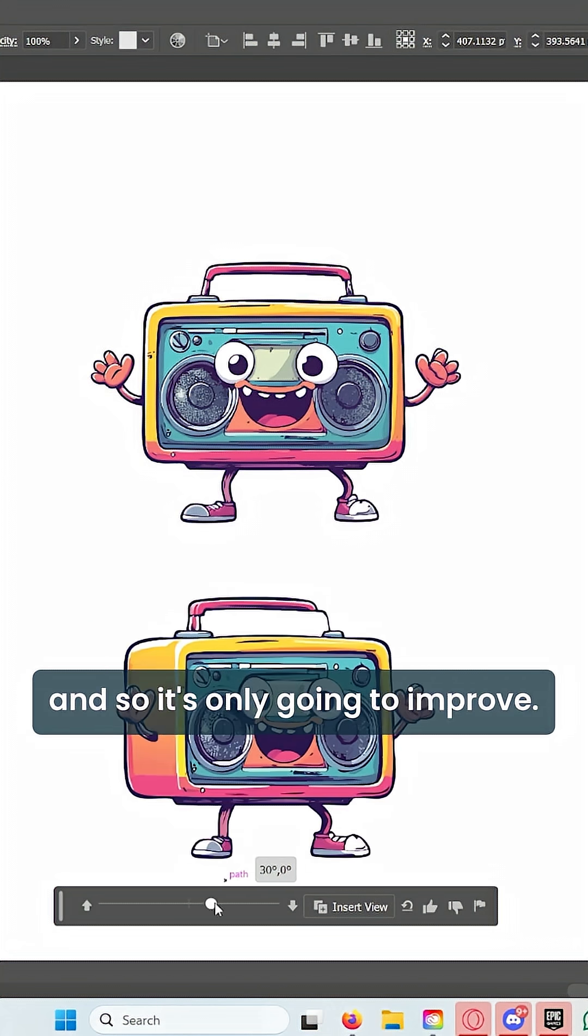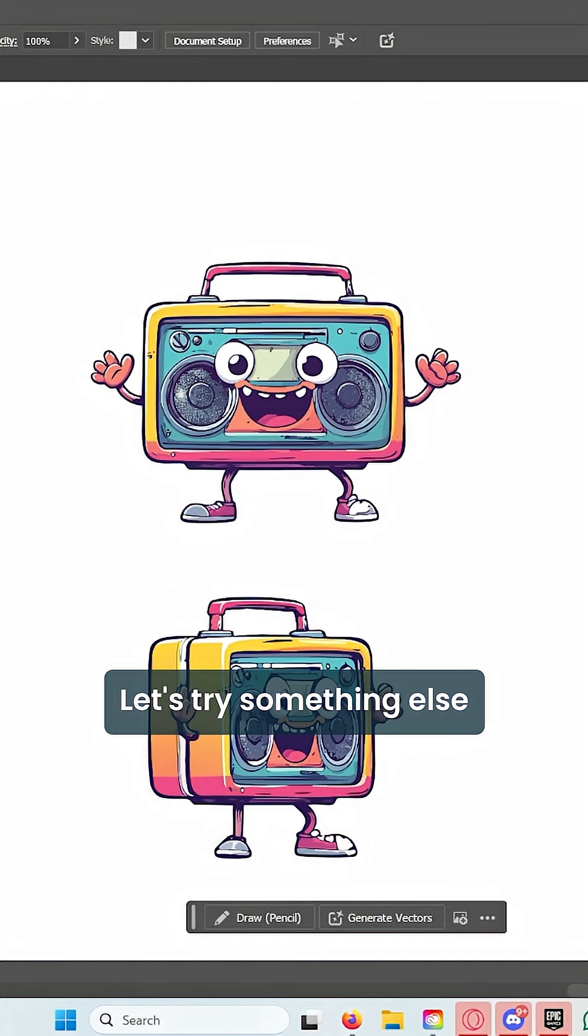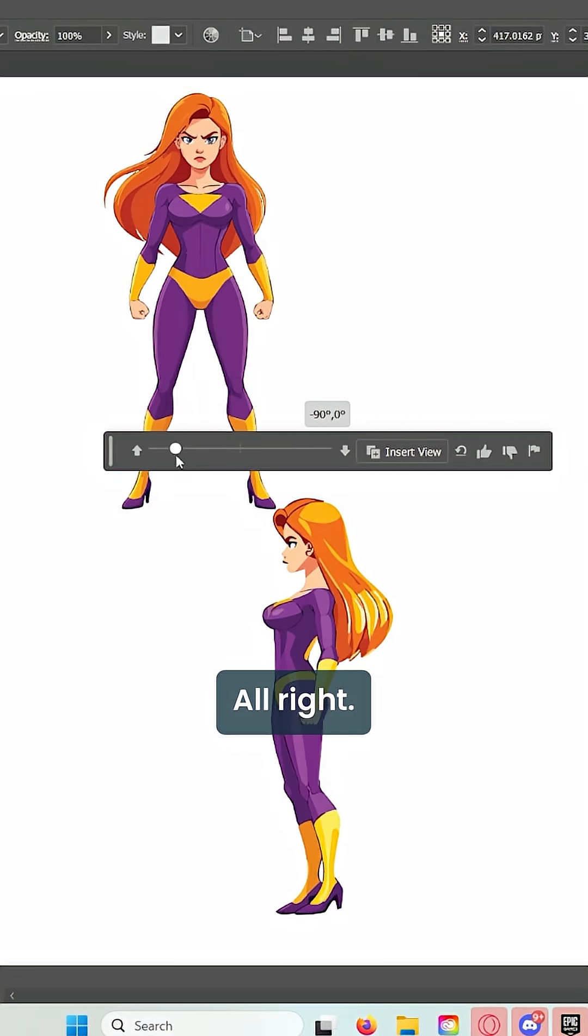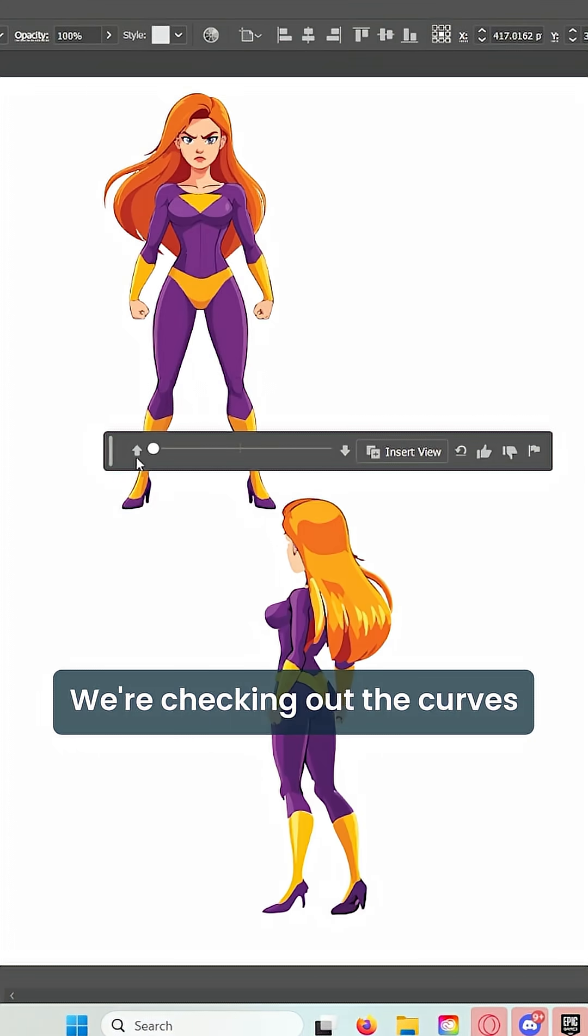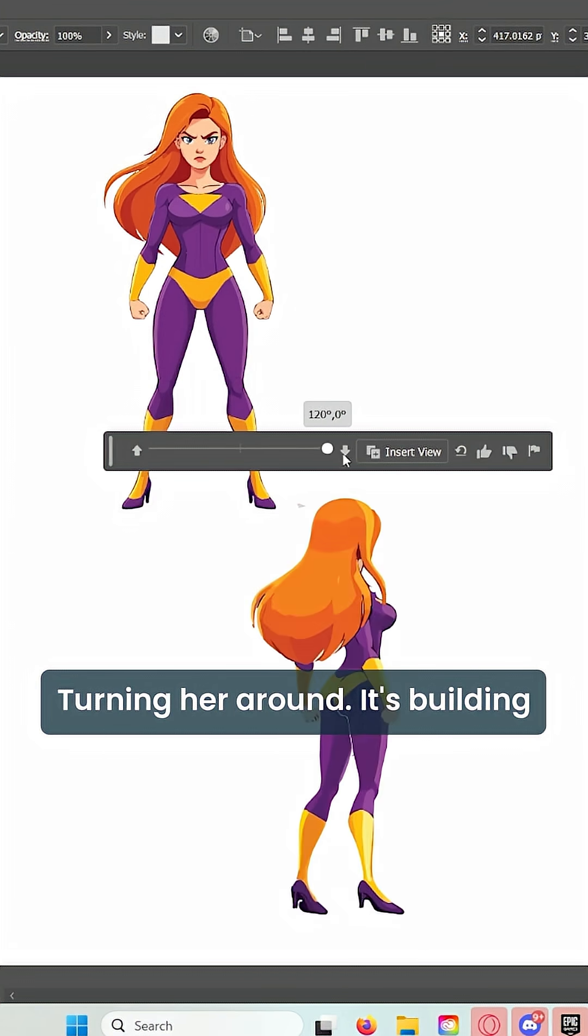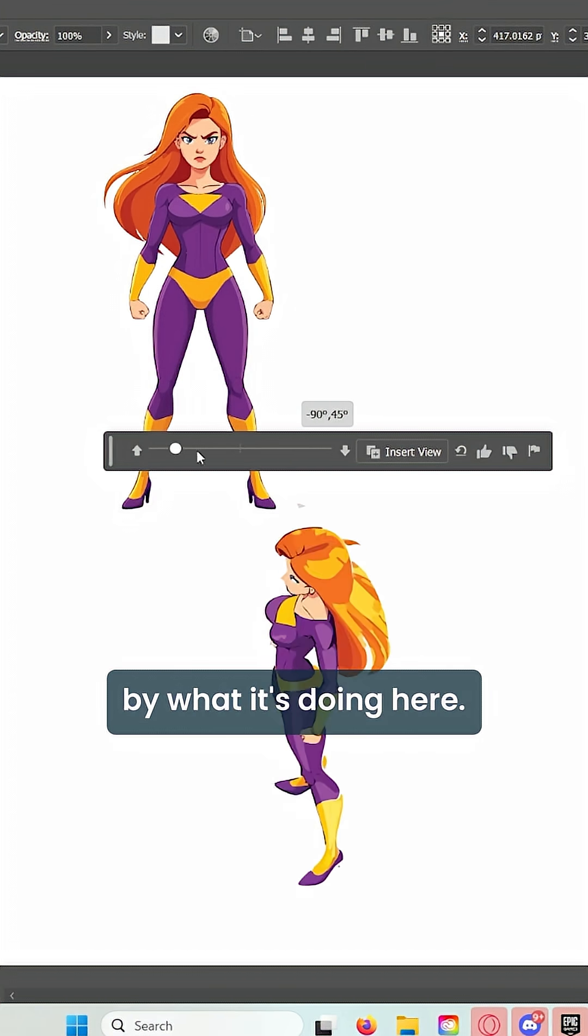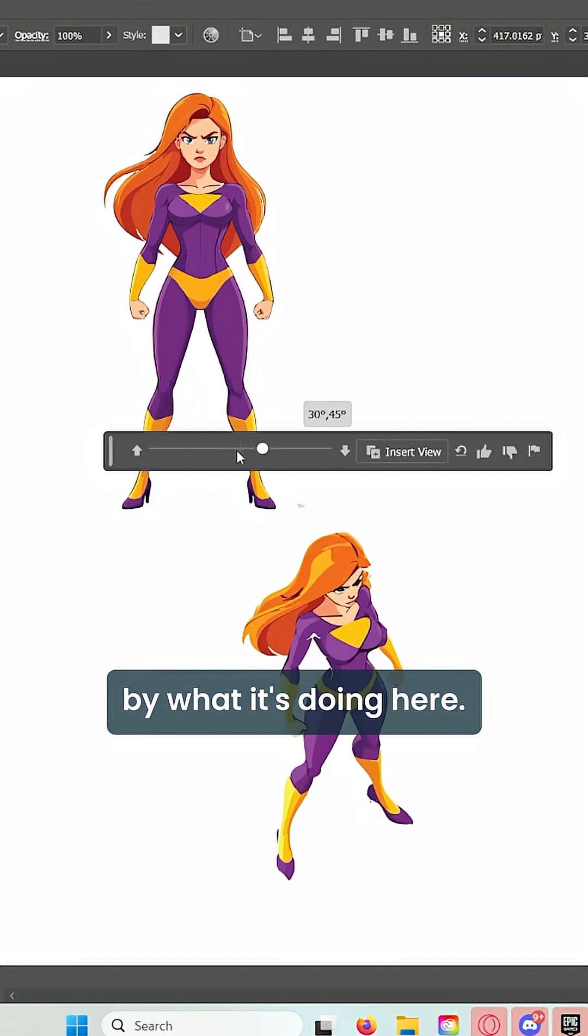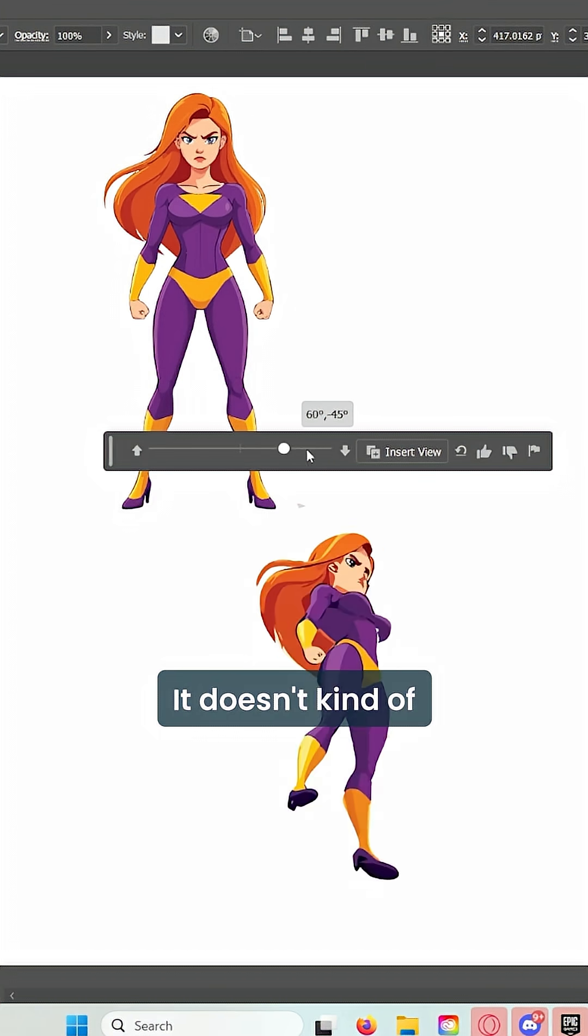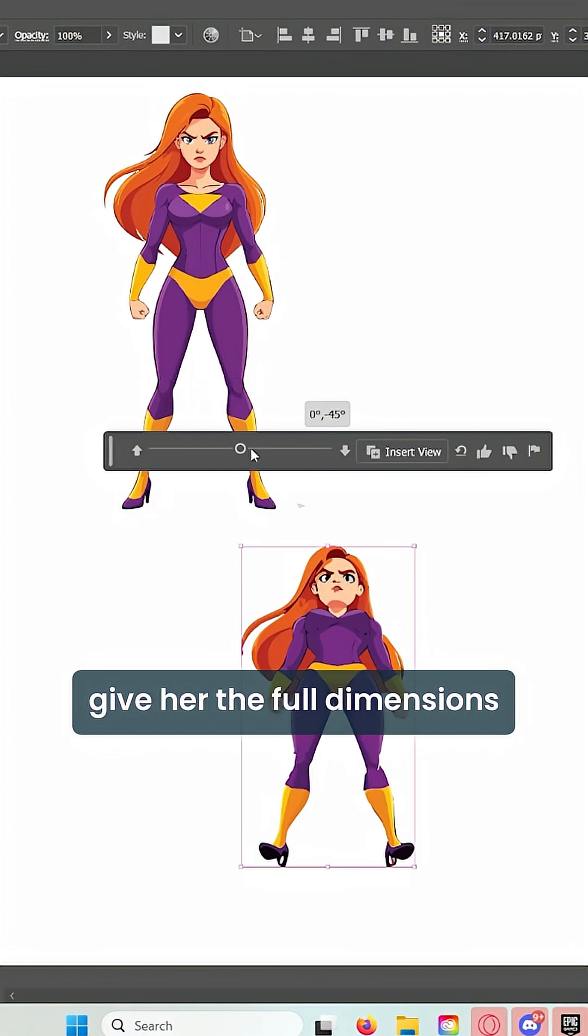It's only going to improve. Let's try something else a little bit more difficult—a superhero female. All right, we're checking out the curves right here, turning her around. It's building it really well. I'm really impressed by what it's doing here. It could be a little bit better—it doesn't give her the full dimensions as the front view.